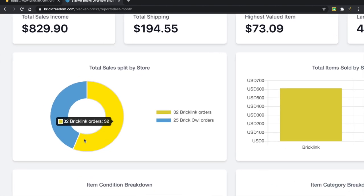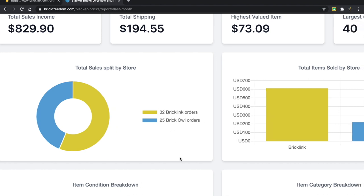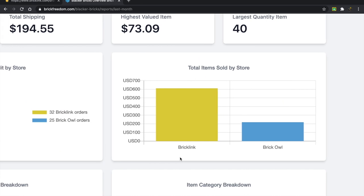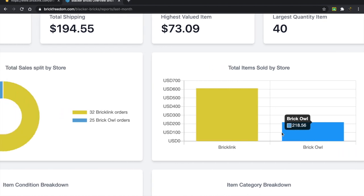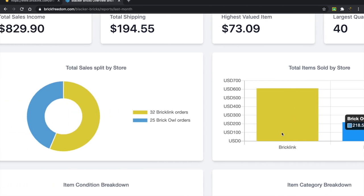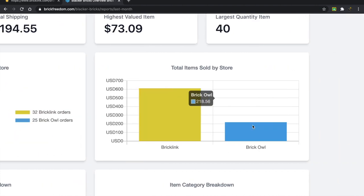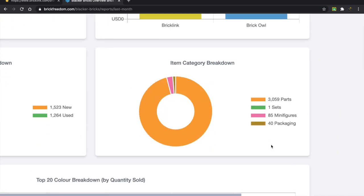If we take a look at the total sales split by store, we have 32 on BrickLink and 25 on BrickOwl. Perfect, it's just how I like it, nice and split. The interesting thing, however, is that BrickLink always seems to take a lot more of the money, so $600 on BrickLink and only about $200 on BrickOwl. In spite of the fact that the order number is about the same, BrickOwl orders tend to be much smaller.